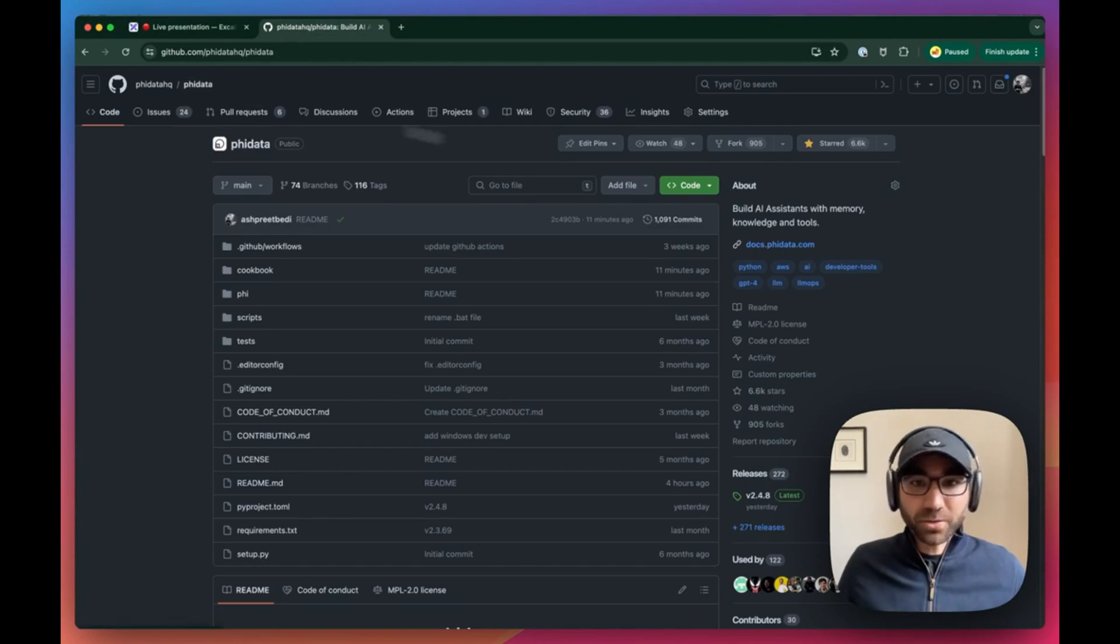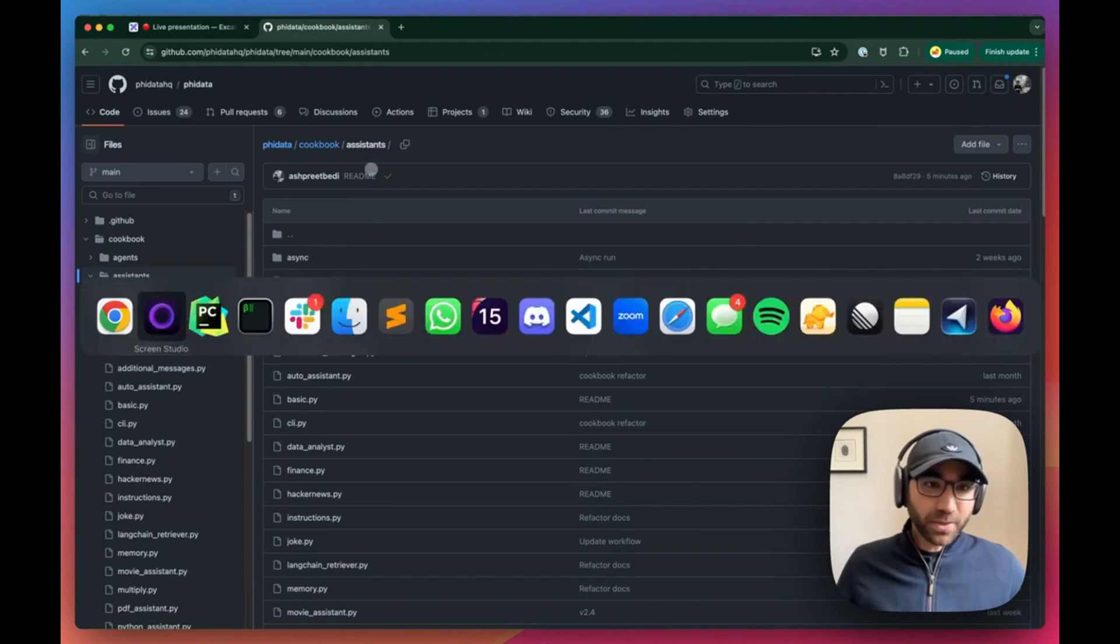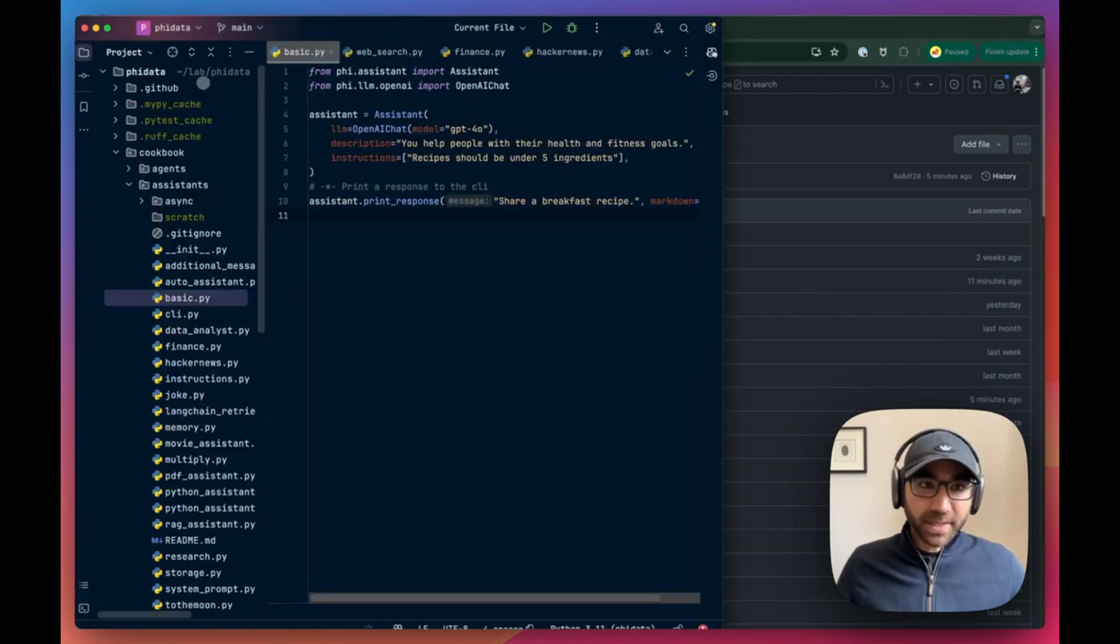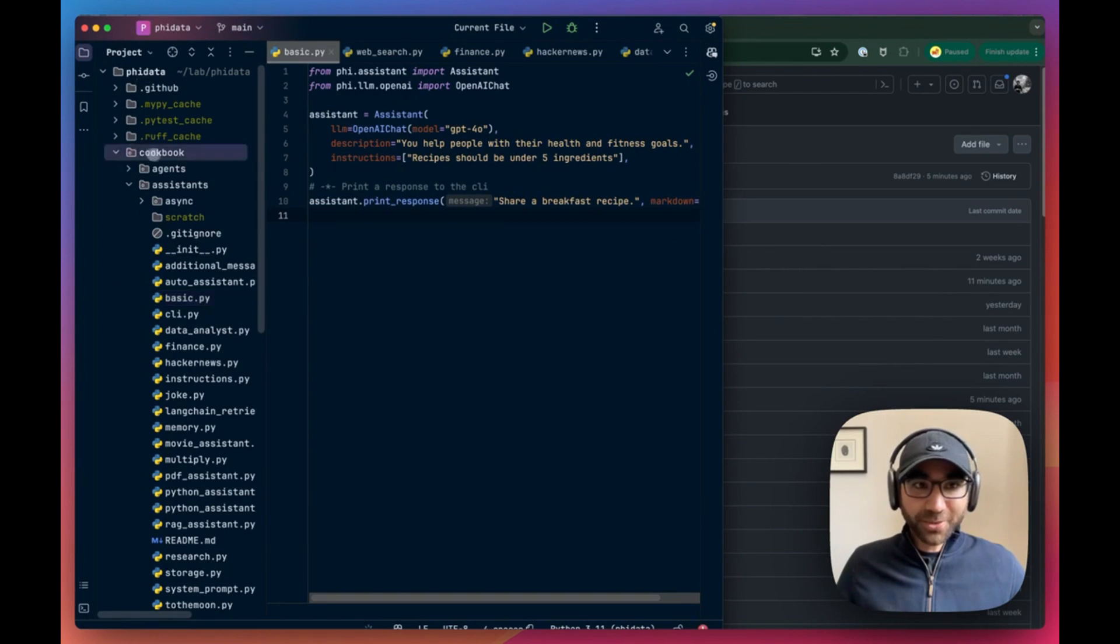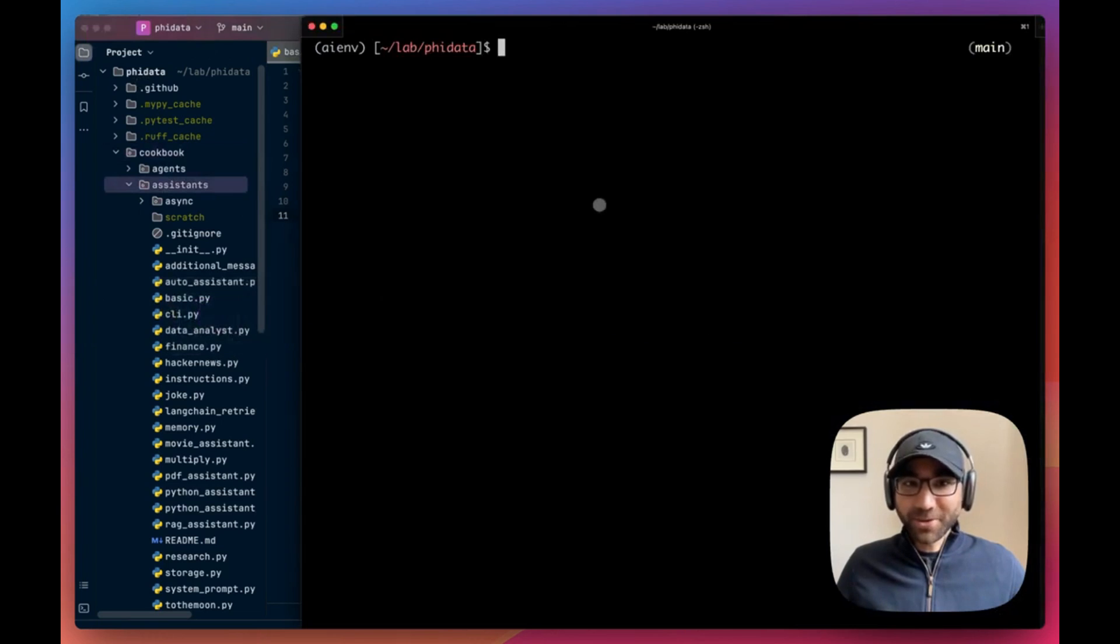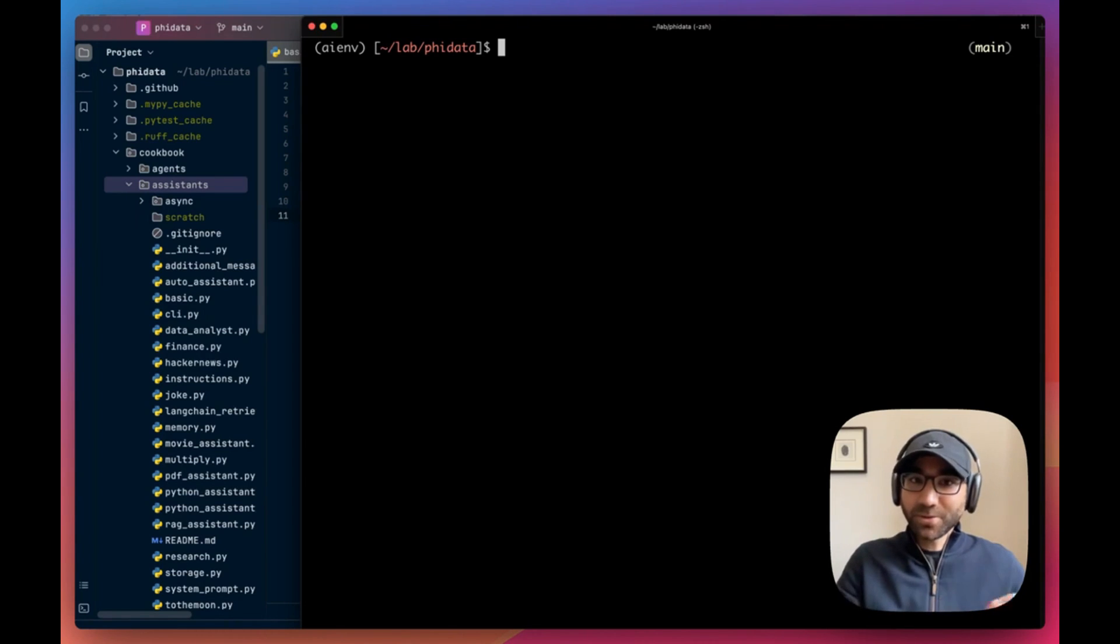The core for what we're going to be doing today is under the Phi Data repo, so fork and clone this repository. After you've cloned it, open the repo up in the code editor of your choice under the cookbook assistance folder and fire up your terminal with the Python virtual environments.